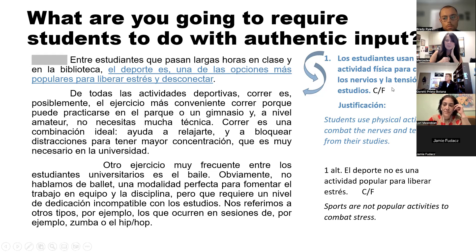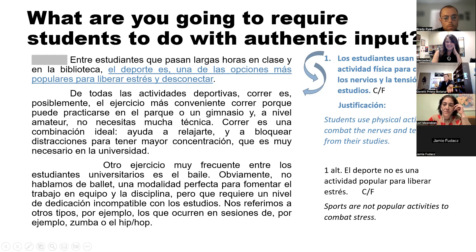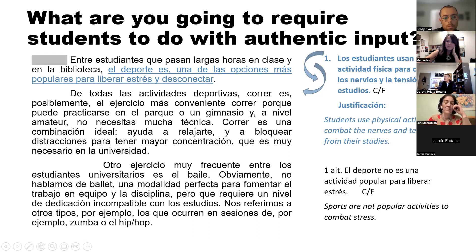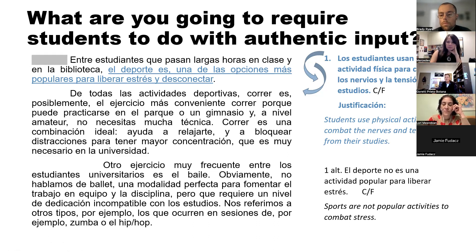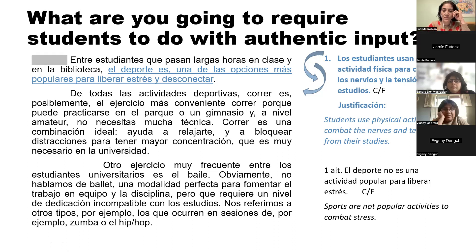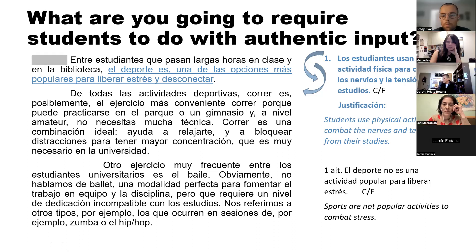Same thing with 'los nervios y la atención' — you need to match that to 'stress,' which I don't think is a tall ask, but it does require some going back and forth between two strings of language.